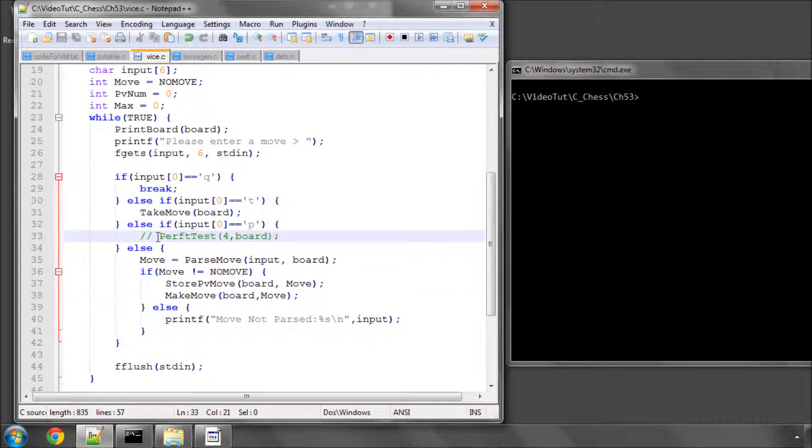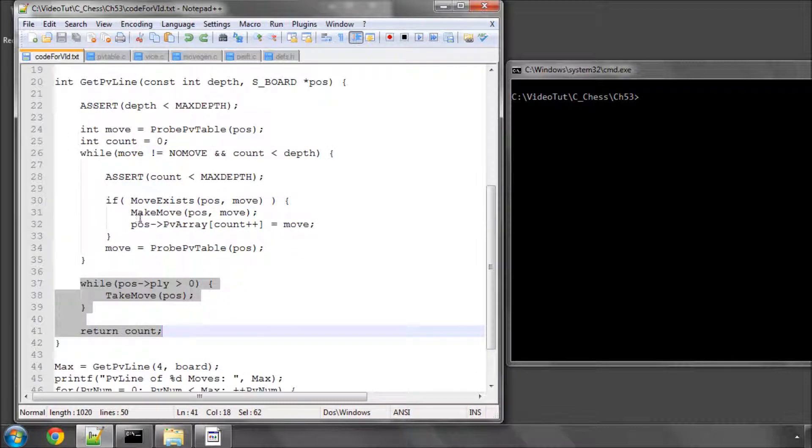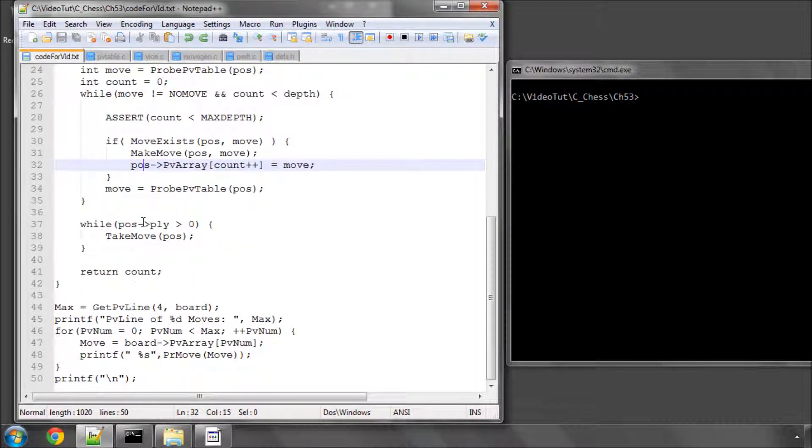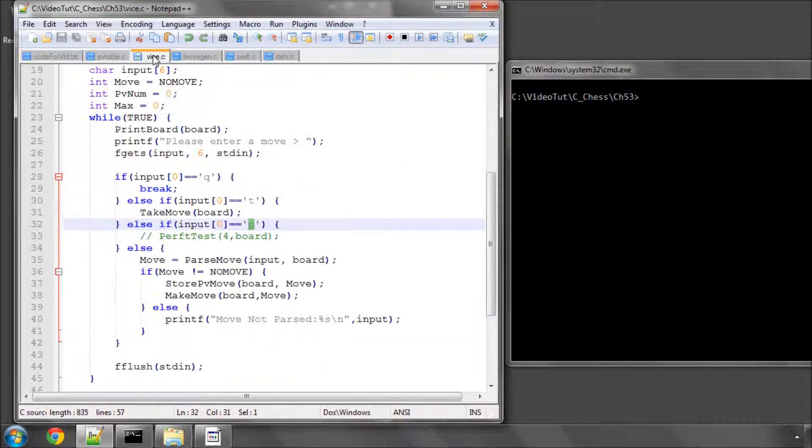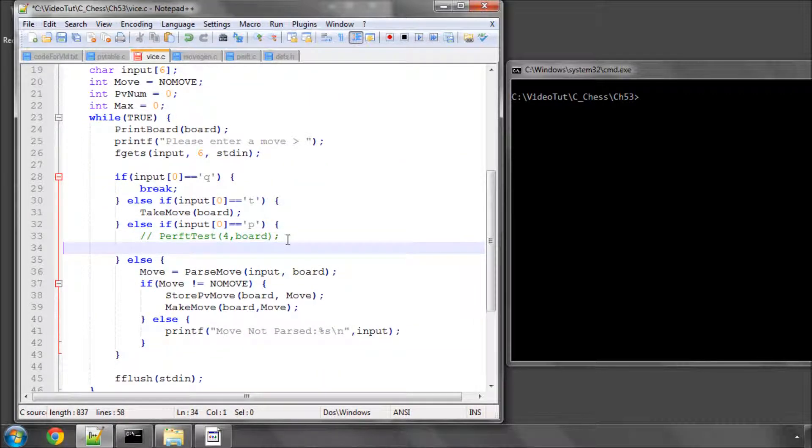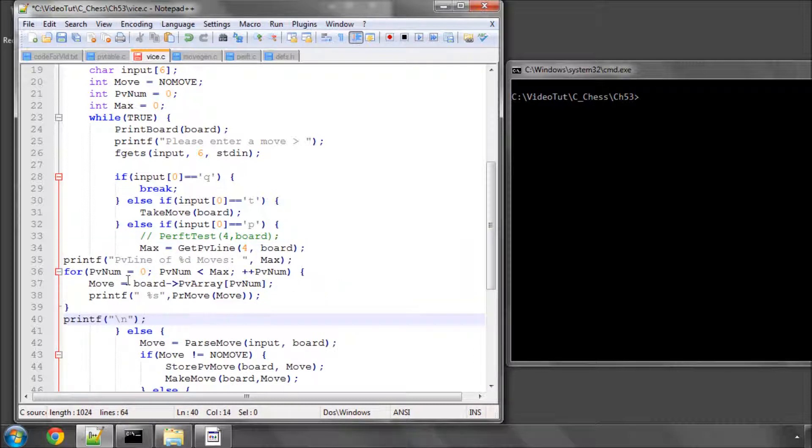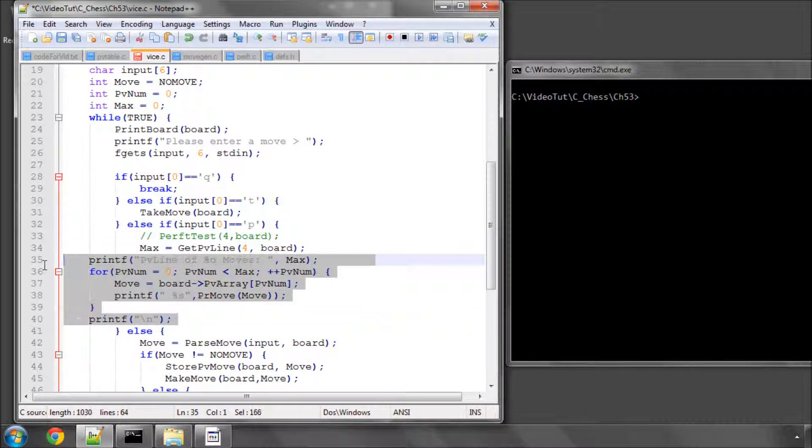I've commented out perf test and we're going to, when we press P, actually do the retrieval. And I've got the code here already done, so otherwise this video would take far too long for actually performing the retrieval.